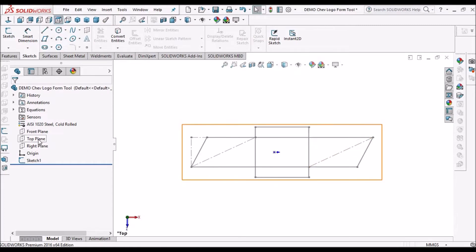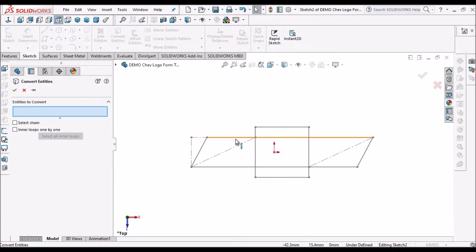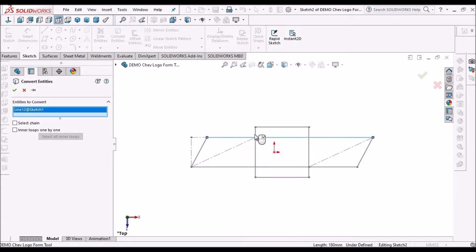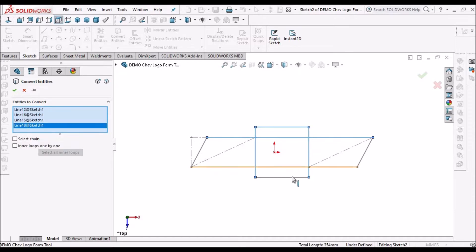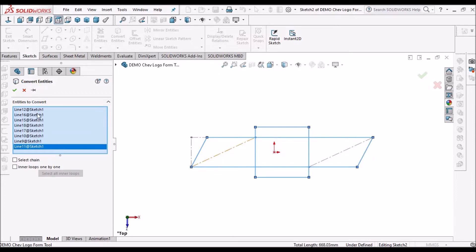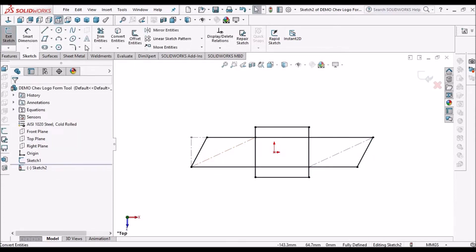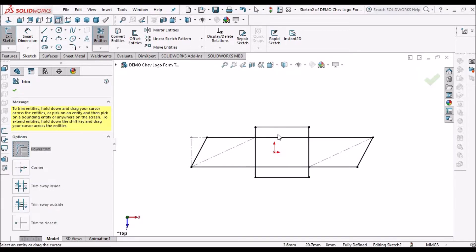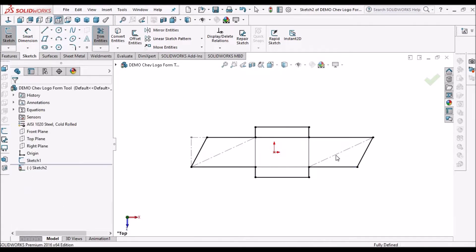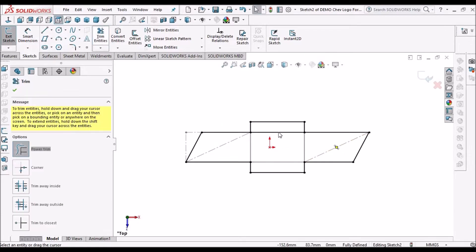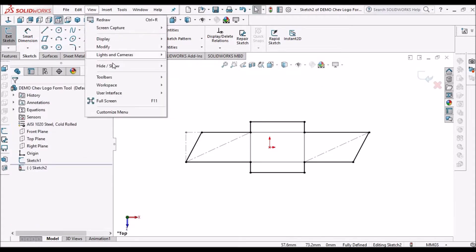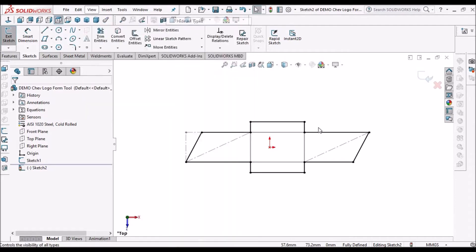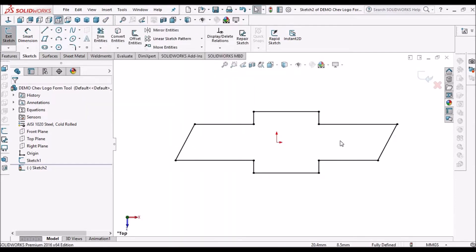Now once again select the top plane. Go to sketch. Go to convert entities. Convert all the solid lines. Now go to power trim. So we have to delete this line also. Now go to show hide options. Hide all types. So now we can see these outer lines.